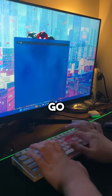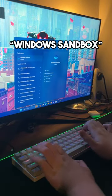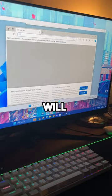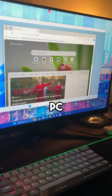Now go to Windows Search and type Windows Sandbox, and this will let you run a virtual machine on your PC.